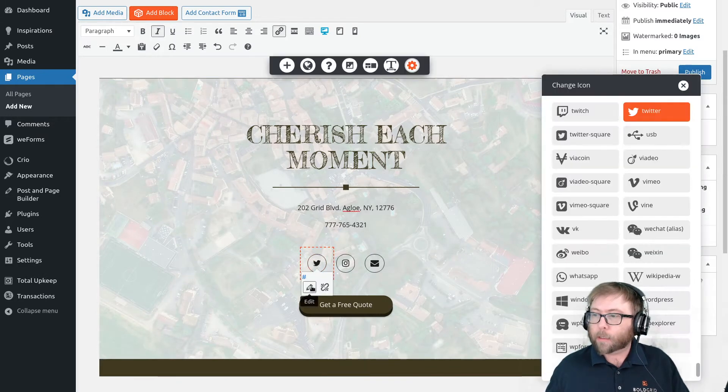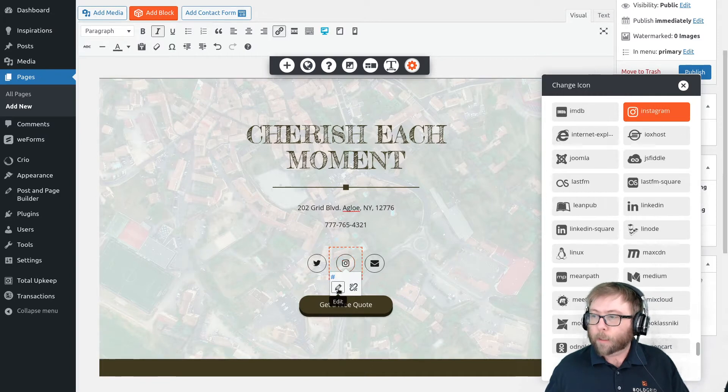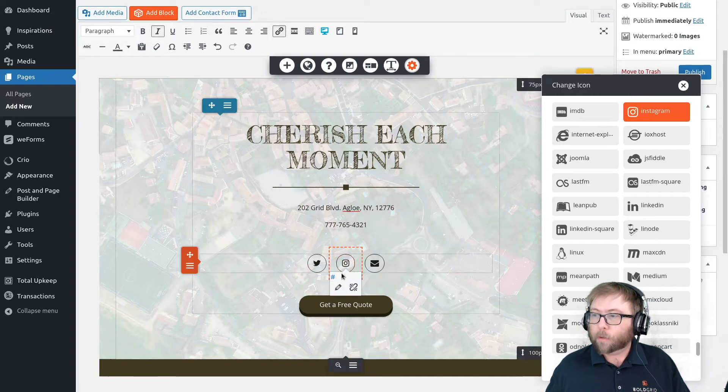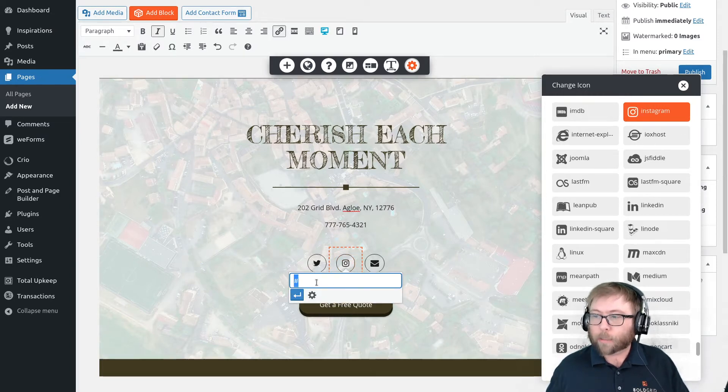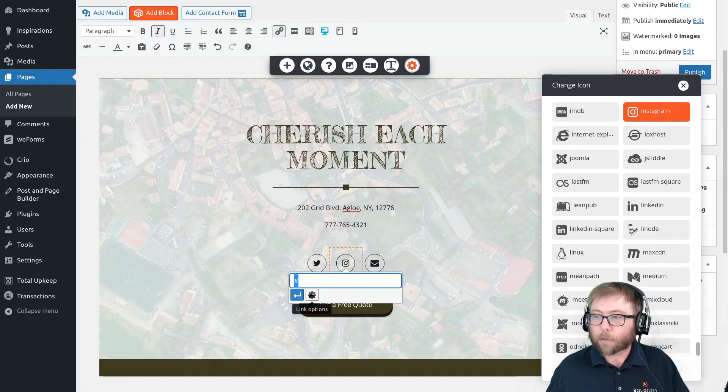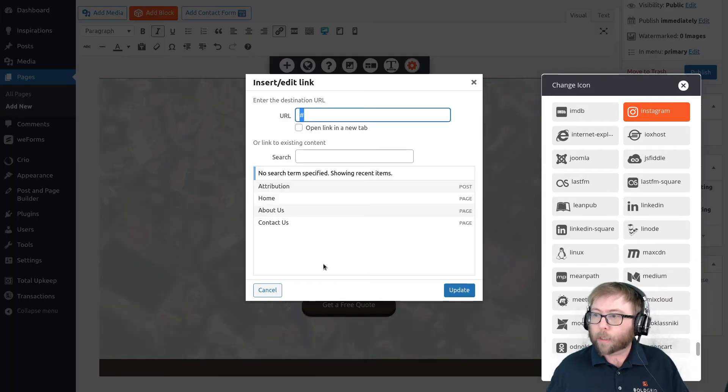In this particular block, the icons came out of the box as links already, so in order to link these you just need to click the pencil and enter the address here. Or optionally you can click the cog icon and get some more details that you can do with your links.